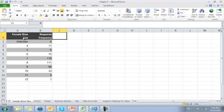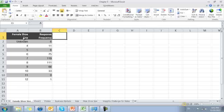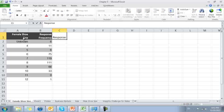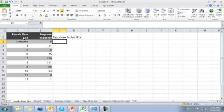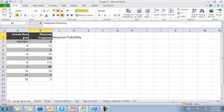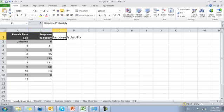We can now go ahead and calculate the probability of getting a particular response. So, we're going to call this response probability. Now, we're going to ignore the unknowns for the sake of calculating the cumulative distribution function, since these are relatively unclassified.